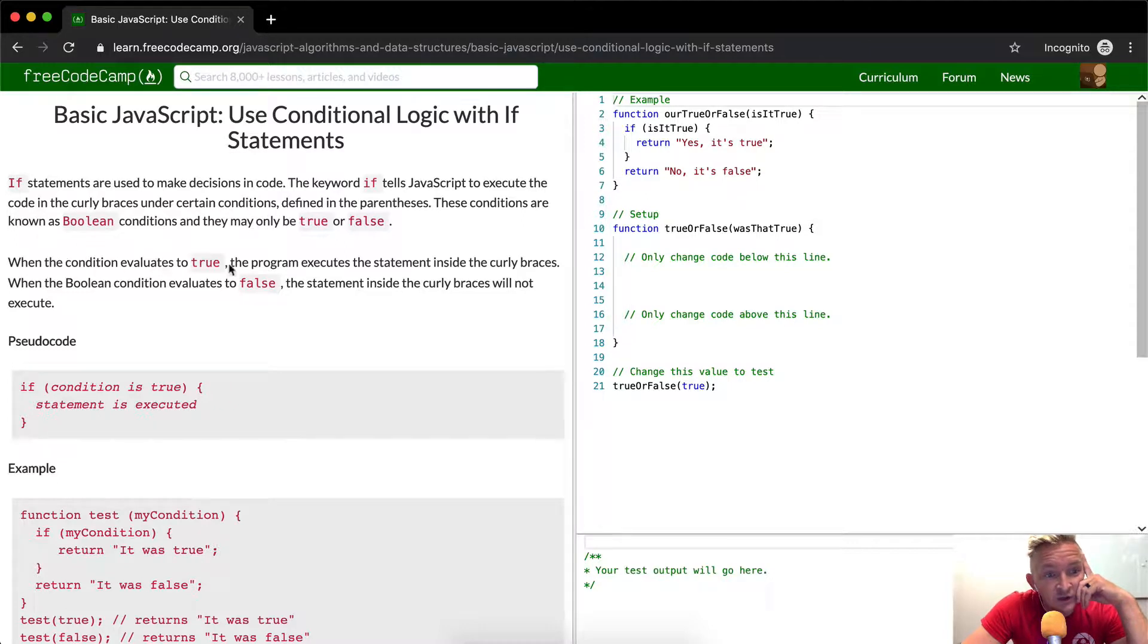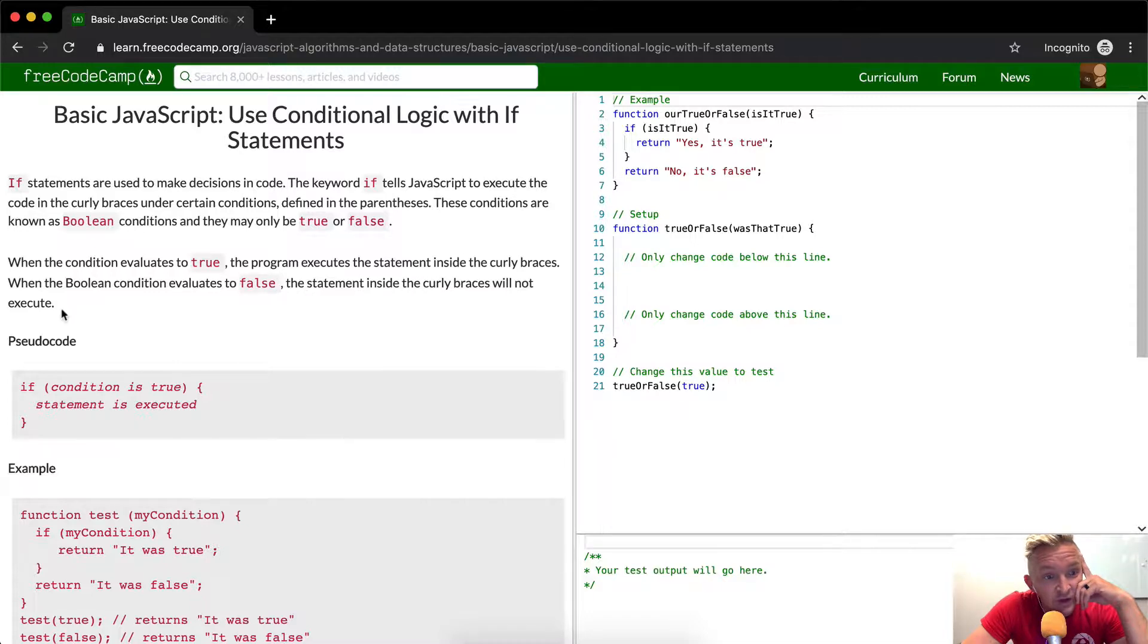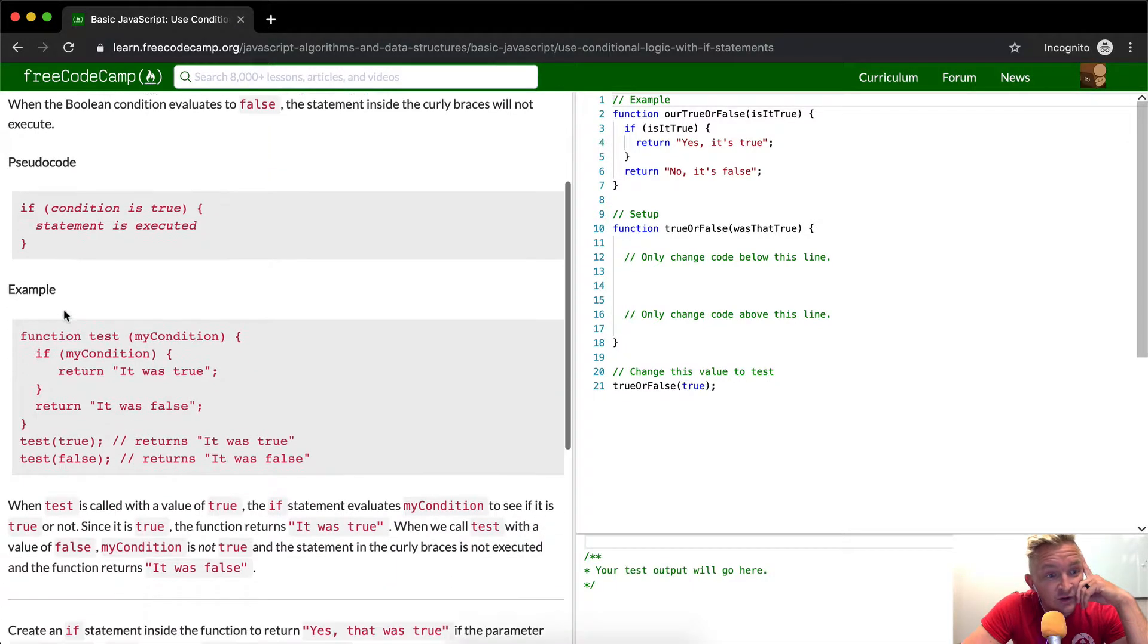These conditions are known as Boolean conditions and may only be true or false. When the condition evaluates to true, the program executes the statement inside the curly brackets. When the Boolean condition evaluates to false, the statement inside the curly braces is not executed.